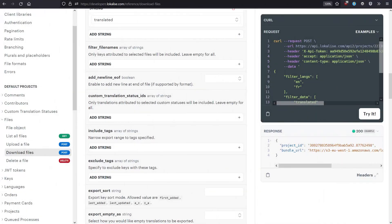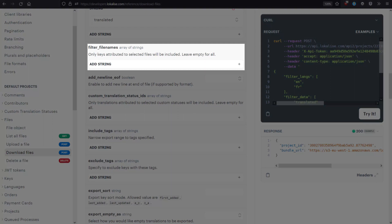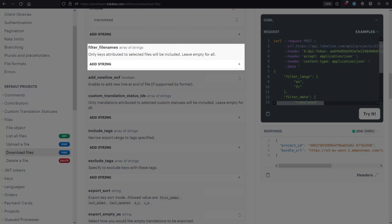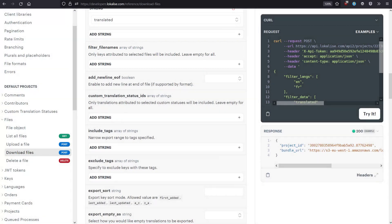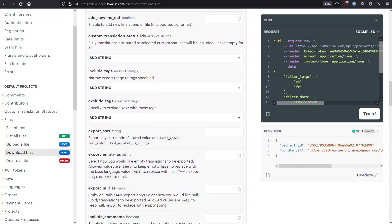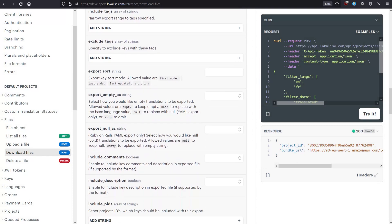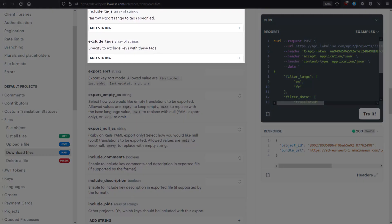Adjust the Filter File Names option if you would like to download only the keys assigned to specific file names on Localize. Also, you can include or exclude translation keys with specific tags that can be adjusted using Localize Project Editor.